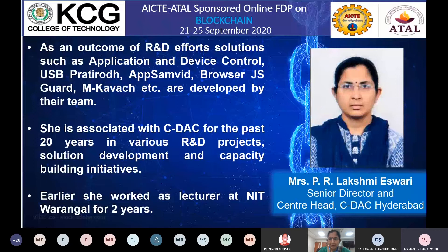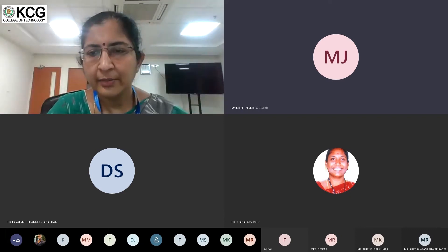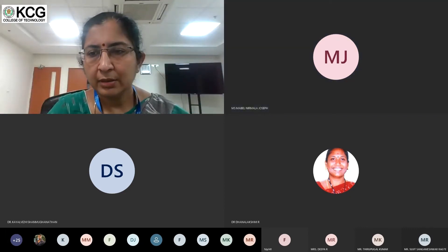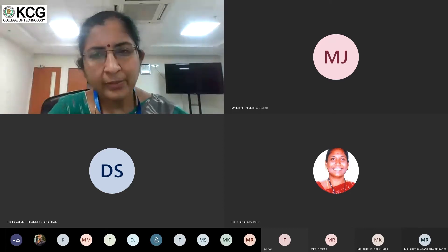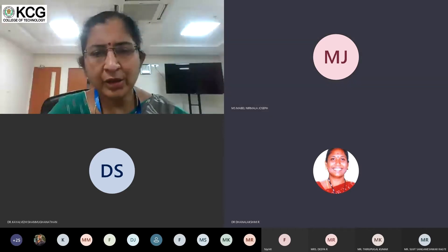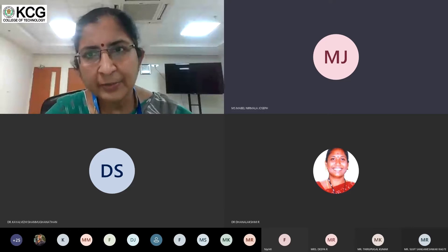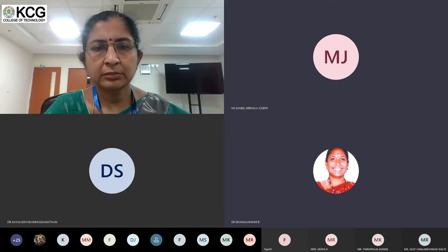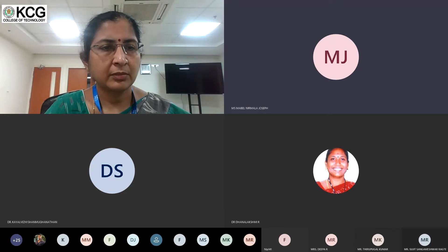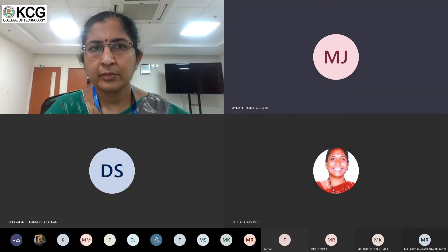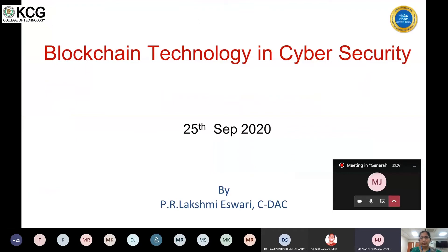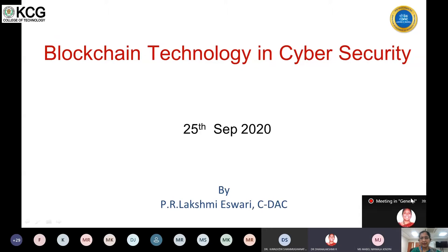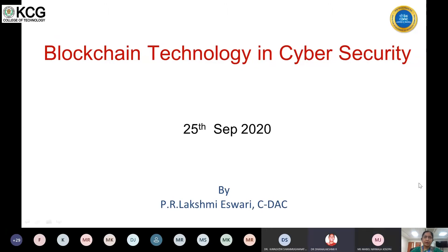The speaker confirms the screen is visible and audio is audible. After a brief setup pause to share the screen, she extends a good morning to all participants and thanks the organizers for the opportunity to speak on blockchain technology in cyber security.